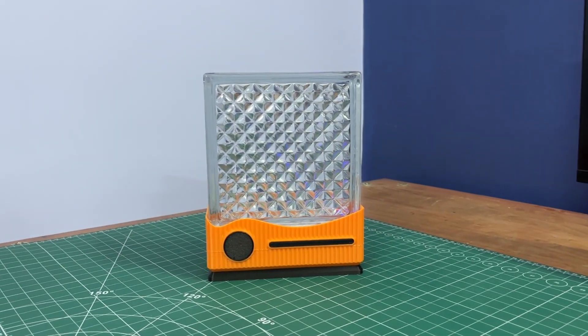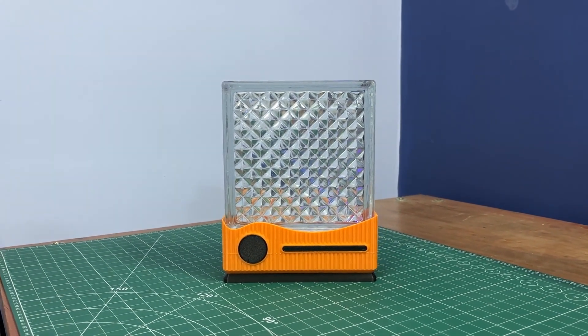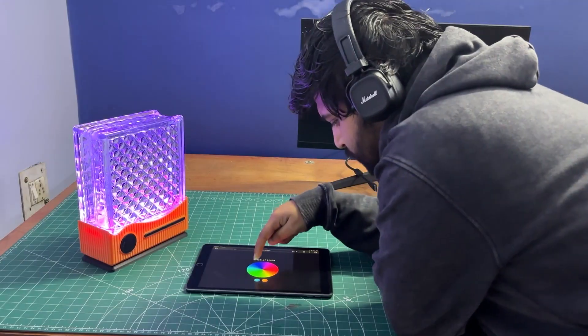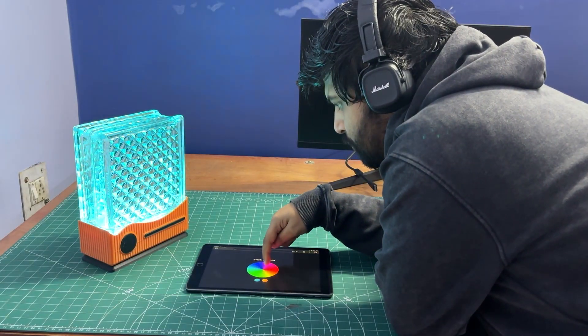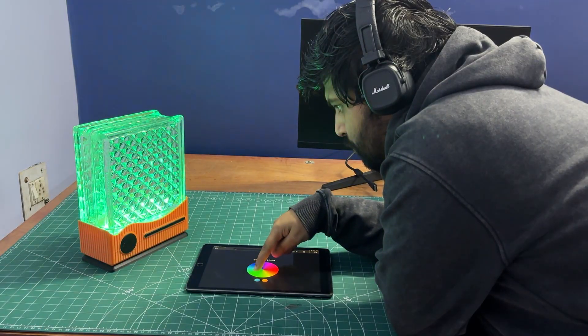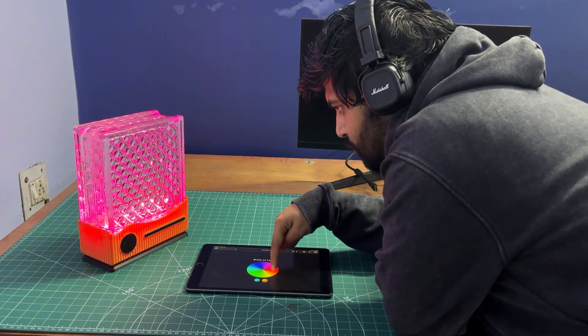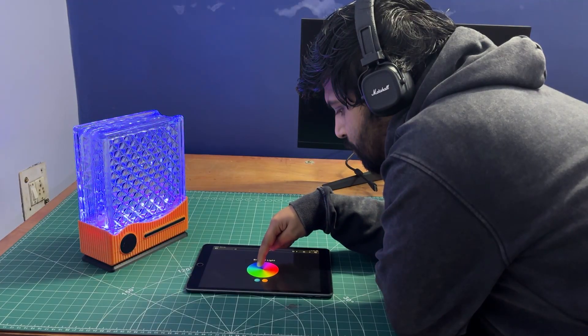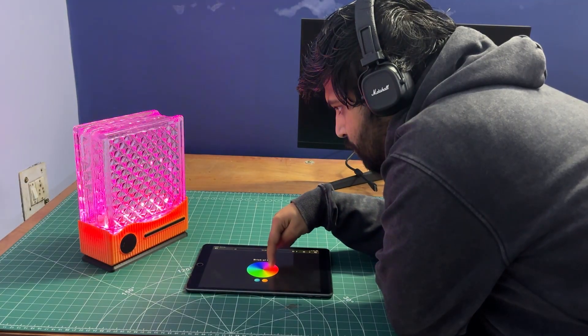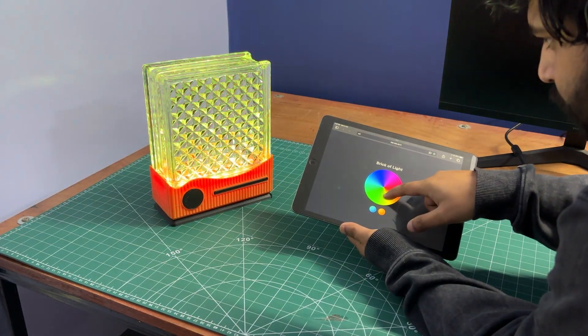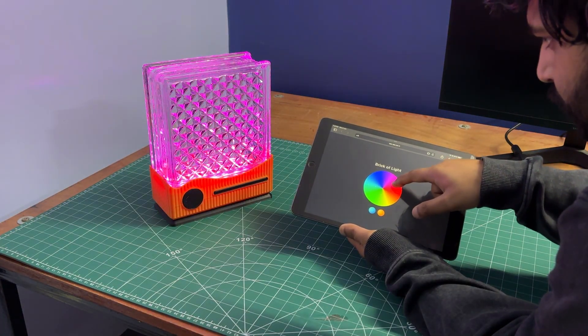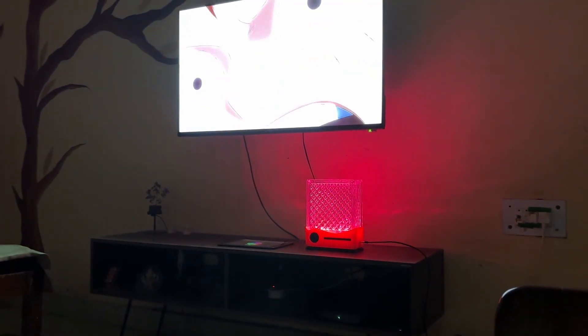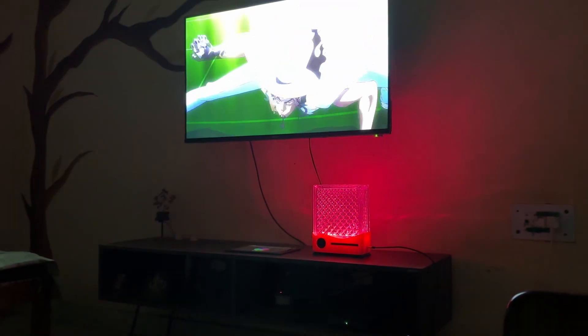And here it is, the final result of this simple yet surprisingly bright build. A repurposed glass brick that transforms into a glowing modern RGB lamp that you can control from your phone, tablet or practically any device on your Wi-Fi network. It looks absolutely stunning in person and instantly upgrades the aesthetic of a living room, bedroom or wherever you decide to place it.